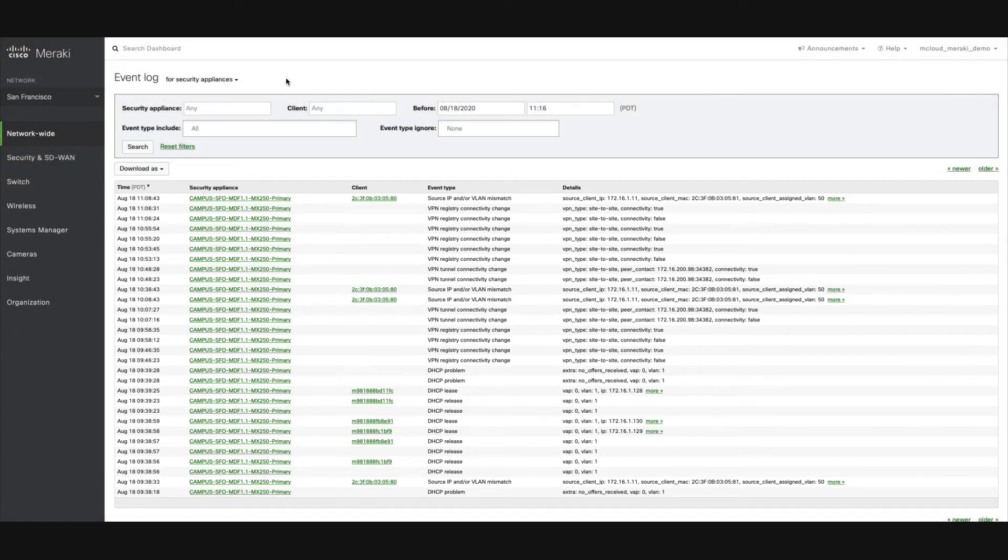The Event Log provides a thorough timeline of events on the network, but it is sometimes unnecessary to view all events across all devices at one time.